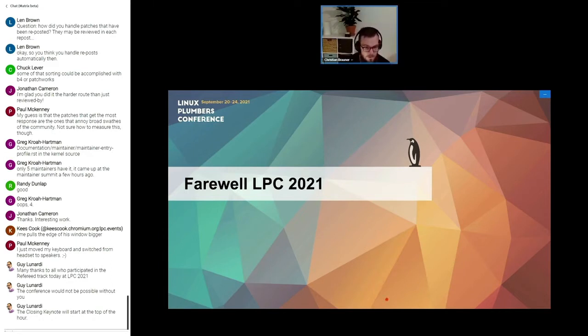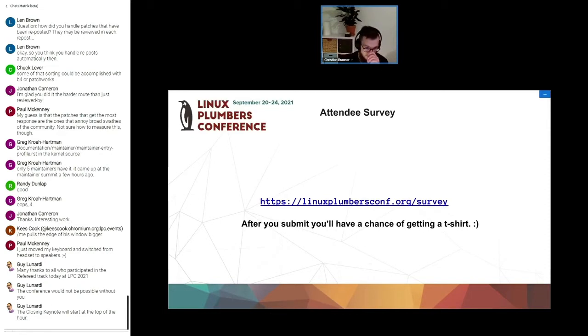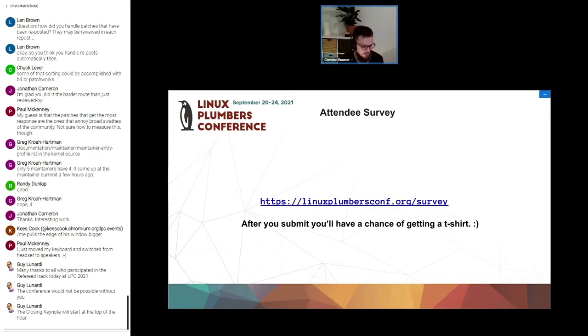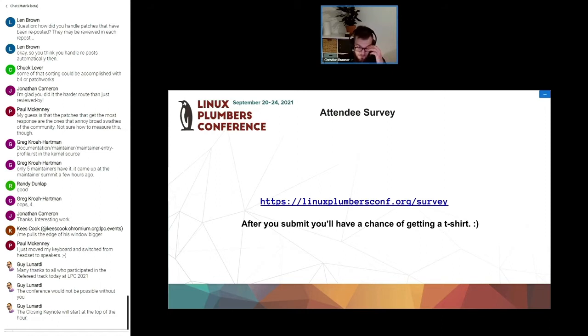Now one thing you should all do is fill out our attendee survey. You can find it at the link right here. James will also be writing a mail after the conference linking to the attendee survey. Cool thing is it doesn't just help us improve plumbers, you also have the chance of actually getting a t-shirt, one of the reasons for actually attending plumbers.